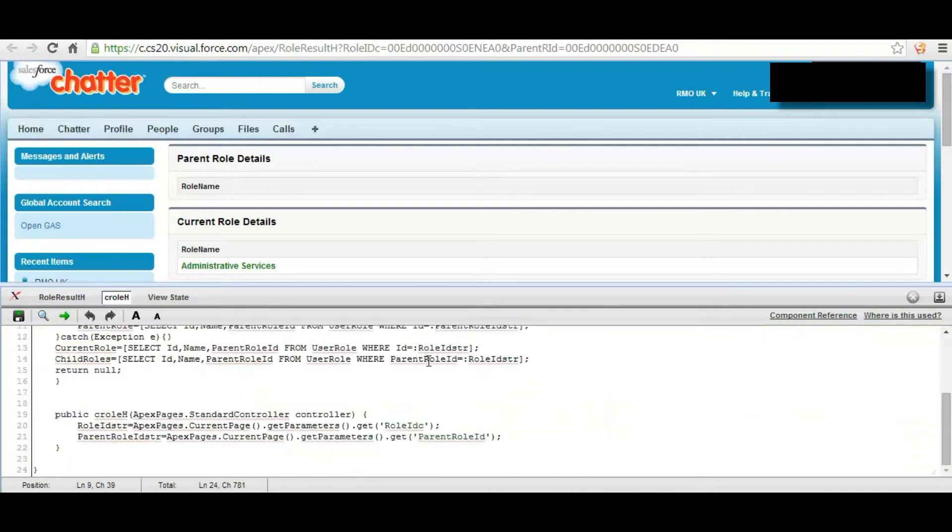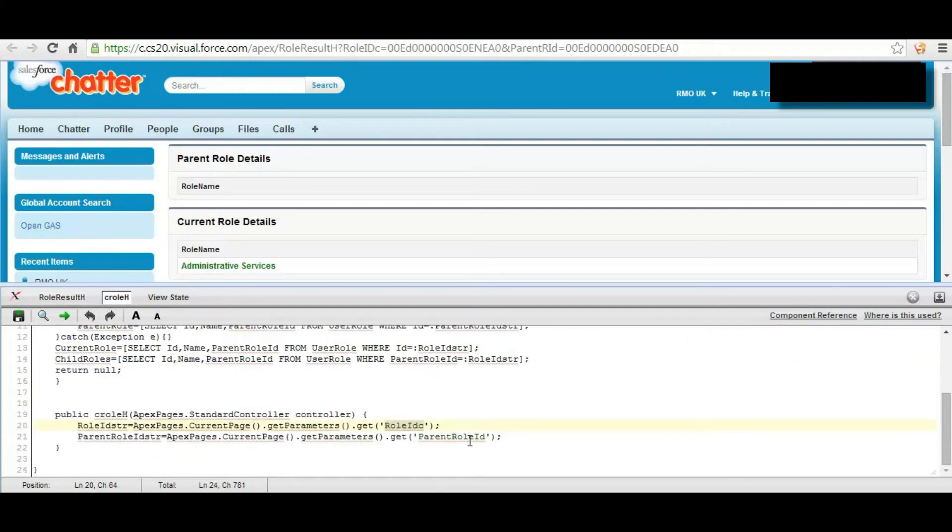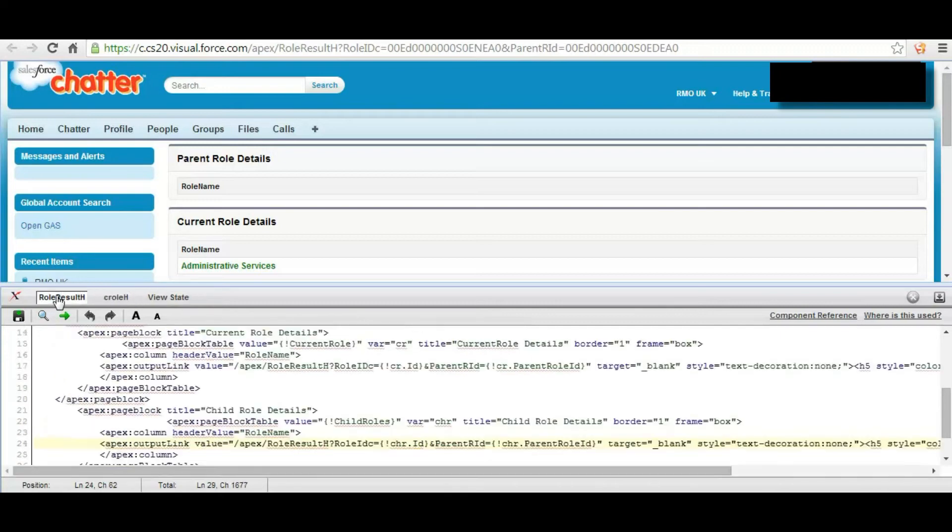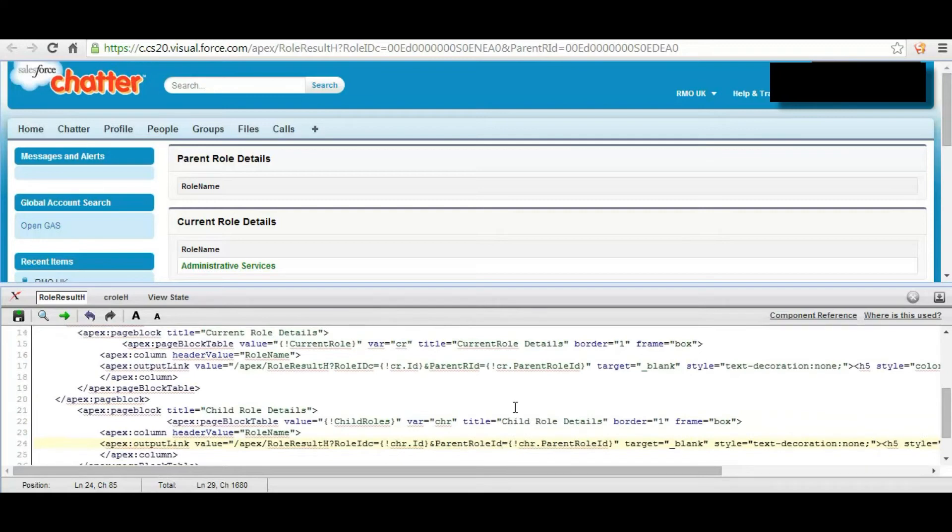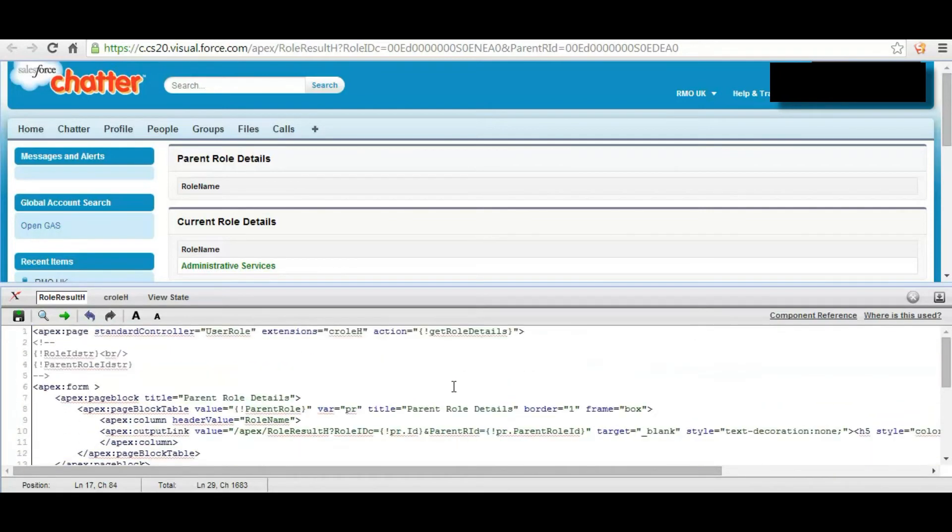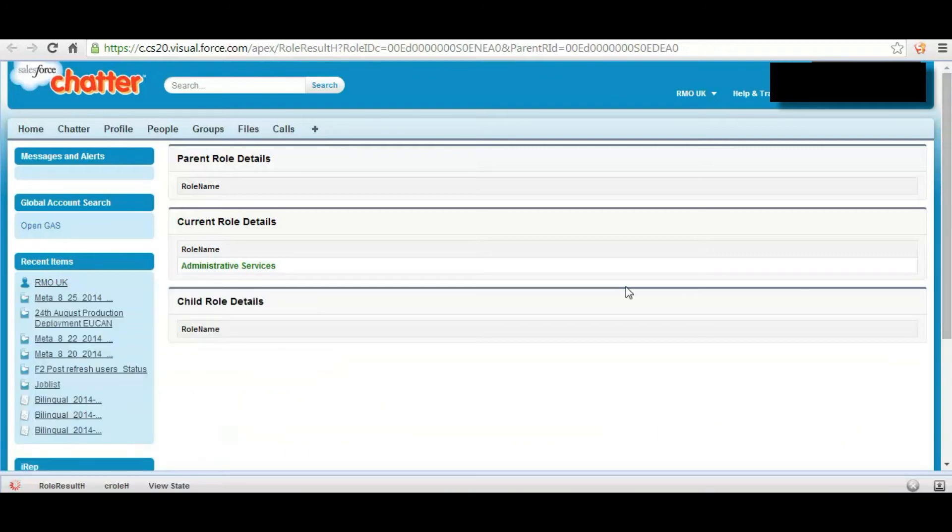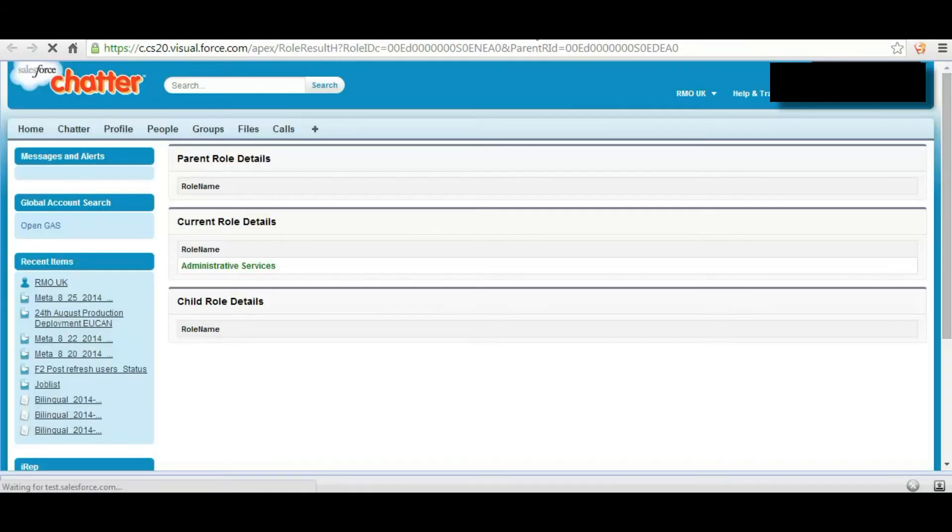Mistake is like we need to get the role IDC, so we need to use here role IDC and parent role ID, here parent role ID for all the cases.